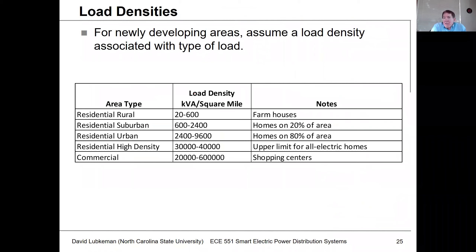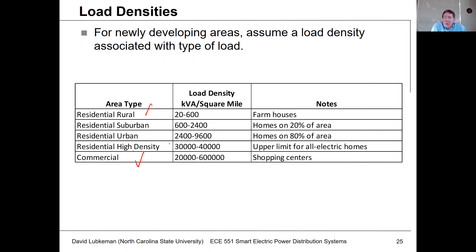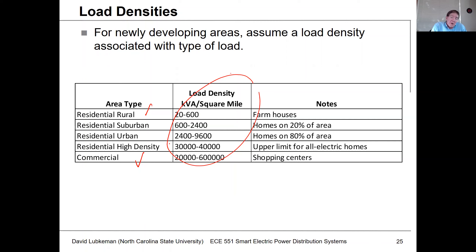For newly developed areas, you don't even have any load out there. You need to know at least something about whether this is going to be residential load or commercial load. Utilities have certain indices about what would be the amount of KVA load per square mile that they could use for starting to build models. You may be starting with something as rough as just a load density per square mile, and you've got to work from there to do your analysis.